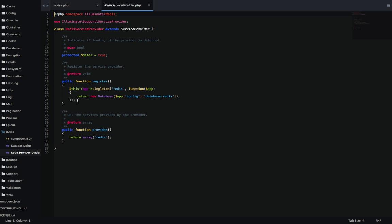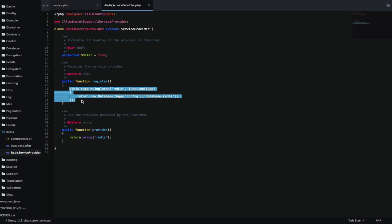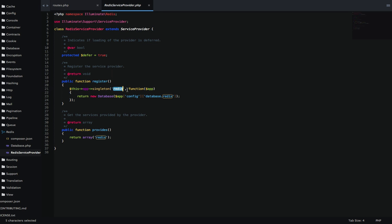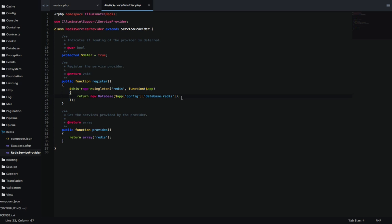What I really want you to look at here is this block of code right here. As you can see, we are binding a singleton object of Redis. And this is where we're naming it Redis. So that's why I'm able to go here and try to make the Redis here because we're naming it here. Inside of this singleton function, we are returning a new database and passing in this parameter here. This is trying to access Redis configurations in our app array.